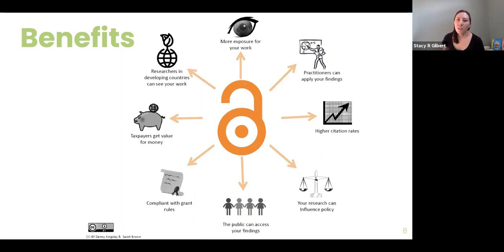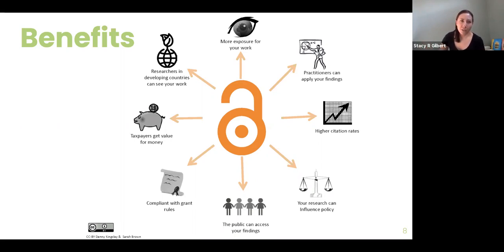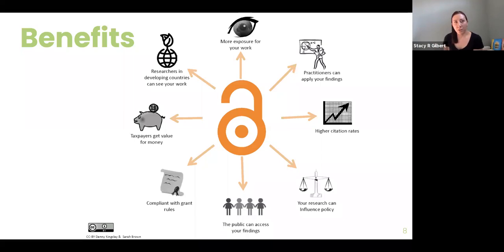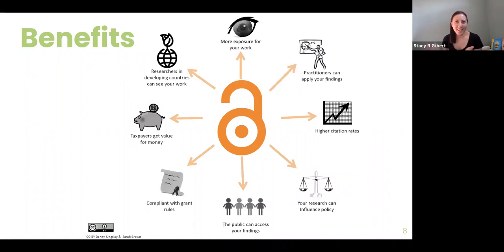Benefits for readers include being able to access work easily, and it makes research more equitable. Researchers at any institution — whether well funded or not — can access materials. Anyone with an internet connection can access materials in open access.